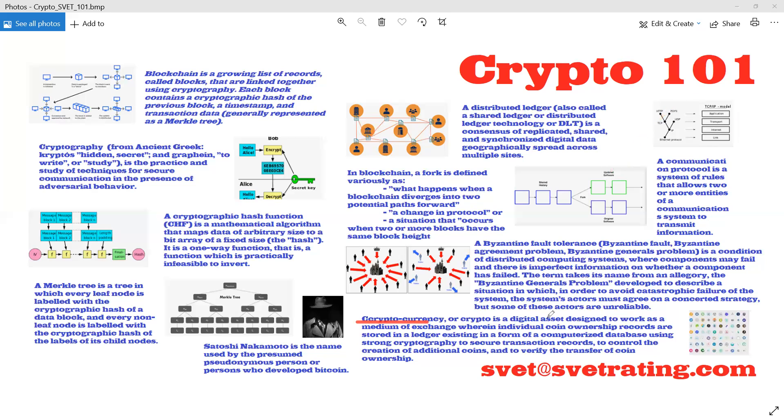And then cryptocurrency, or crypto, is a digital asset designed to work as a medium of exchange where individual coin ownership records are stored in a ledger or distributed ledger. That's it. Thank you.